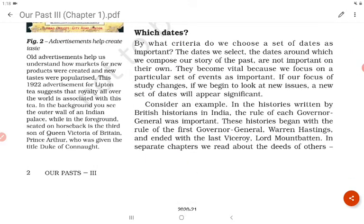Which dates? By what criteria do we choose a set of dates as important? The dates we select and compose our story of the past around are not important on their own — they become vital because we focus on particular events as important. If our focus of study changes and we begin to look at new issues, a new set of dates will appear significant. In histories written by British historians in India, the rule of each governor-general was important. These histories began with the rule of the first governor-general, Warren Hastings, and ended with the last viceroy, Lord Mountbatten.